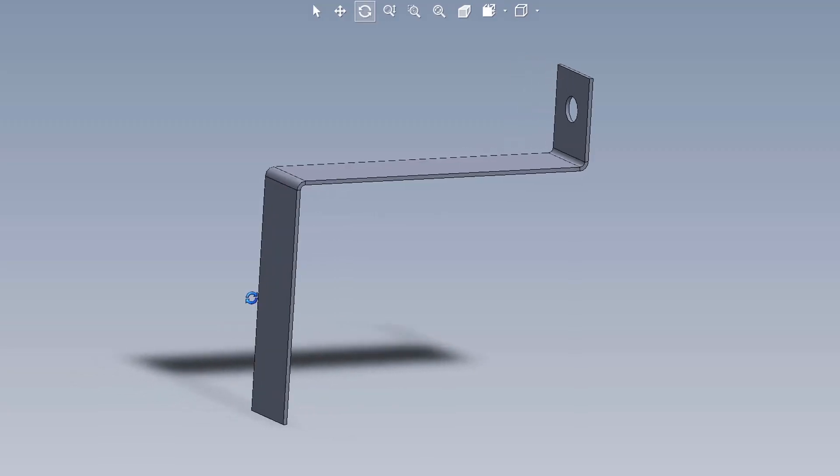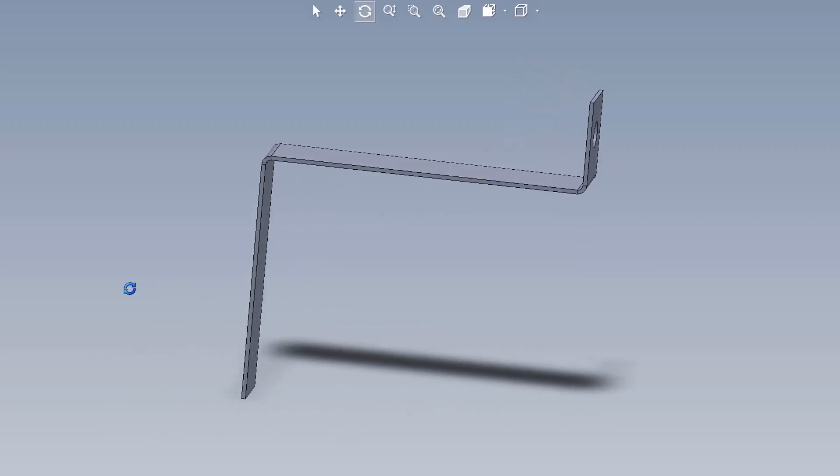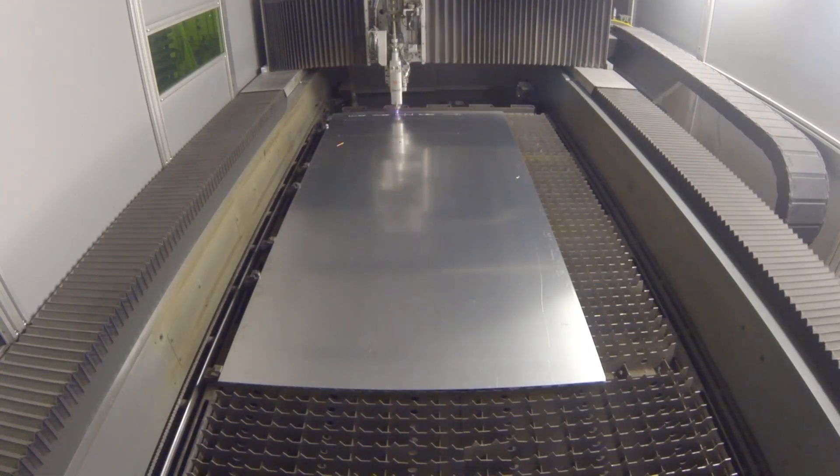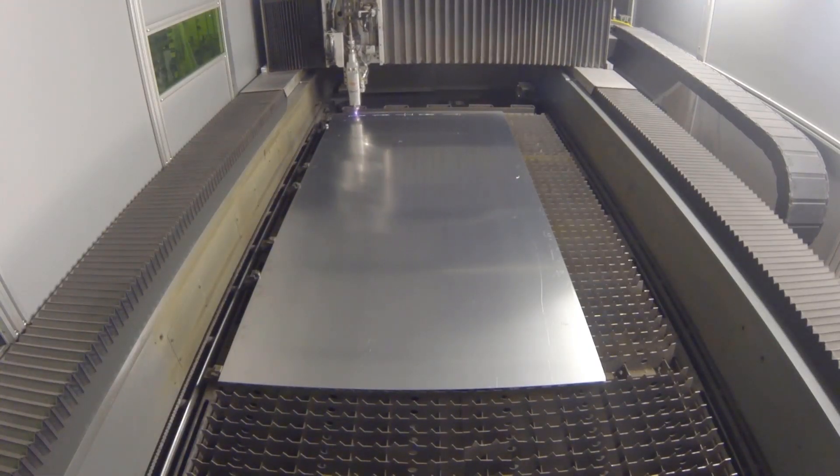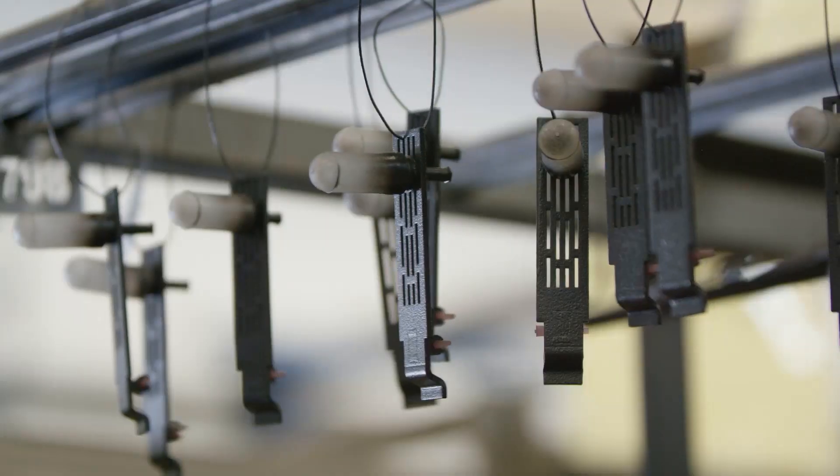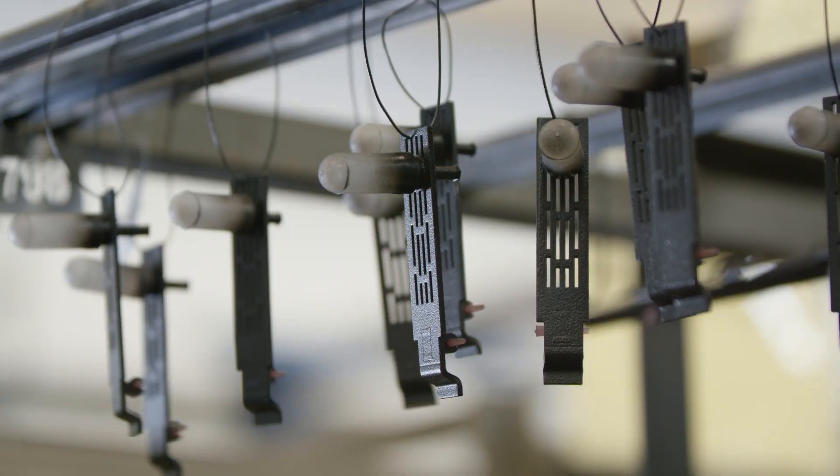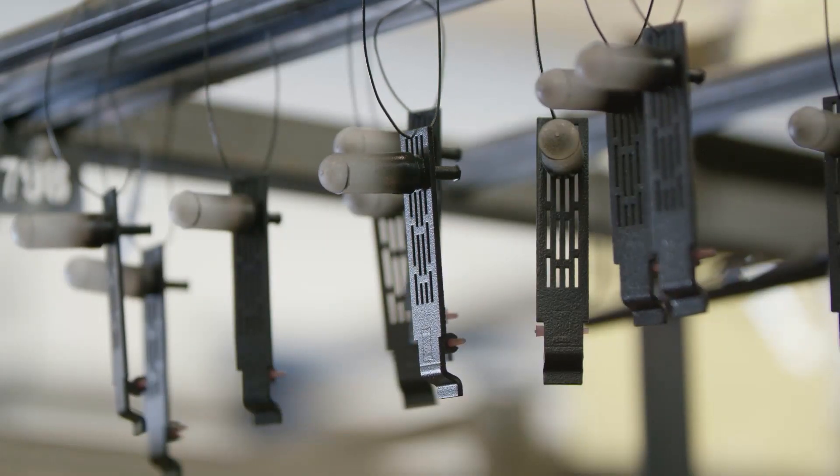ProtoCase manufactures custom brackets that can be a part of a full enclosure design or ordered as a separate or standalone component.